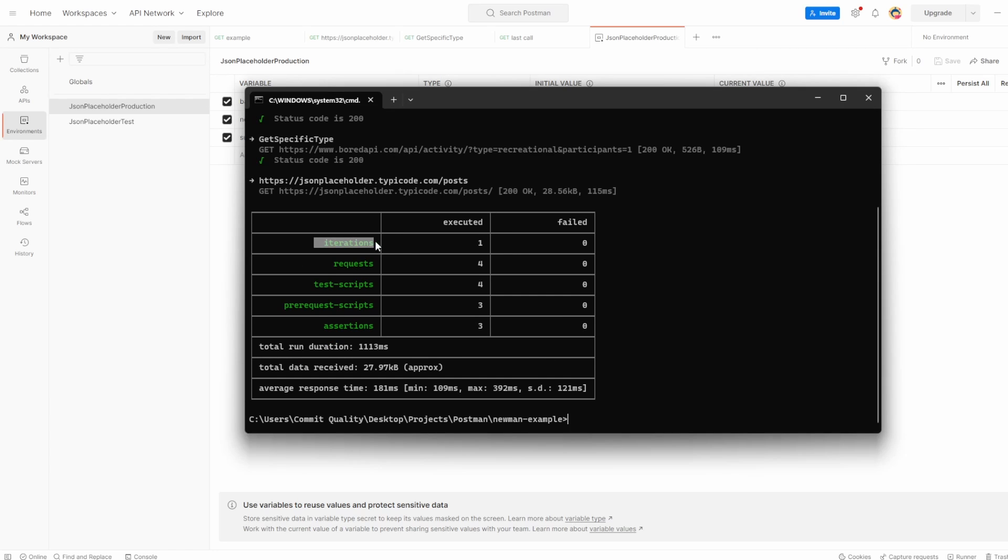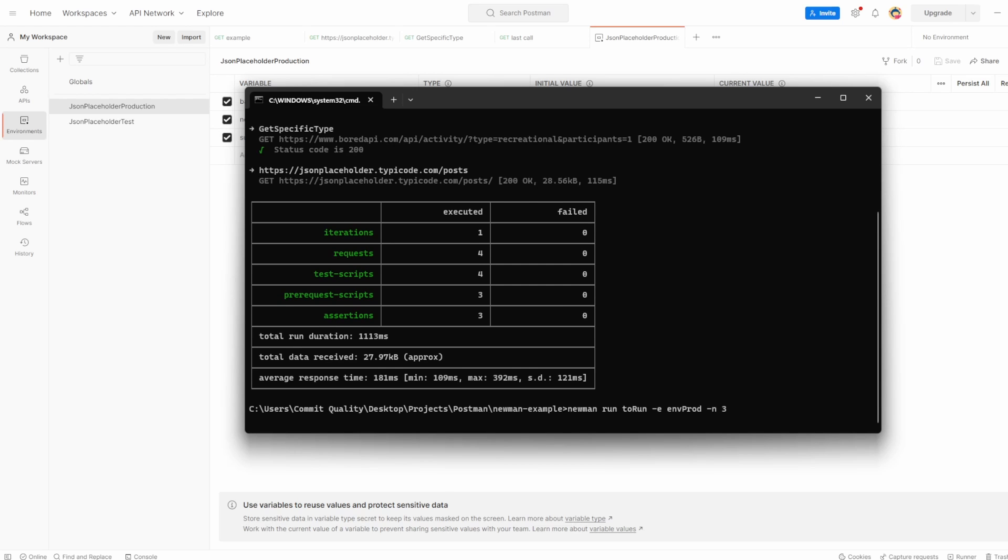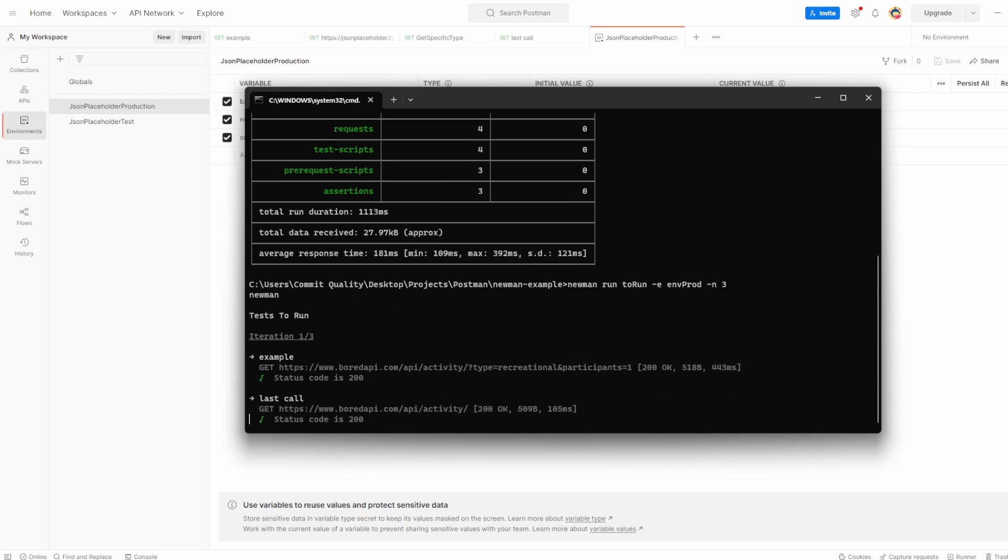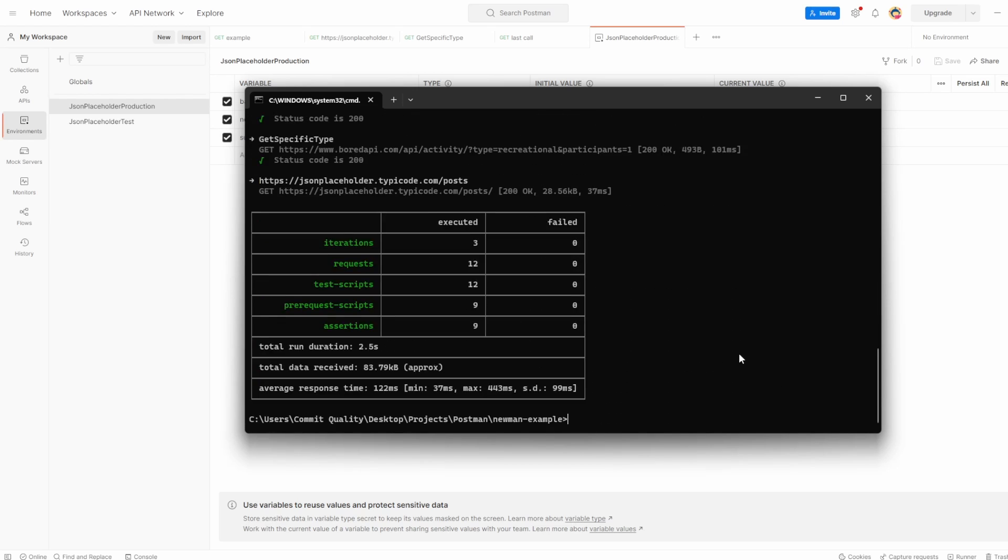Now we did just touch on this iterations. So what Newman allows you to do as well is submit multiple iterations, similar to what we saw when we went through the collection runner video. So to do this is really easy. We can say Newman run, we'll keep the environment so nothing fails. And then what we can also do is dash N and the iteration count we want. So let's say we want it to run three times. If I hit enter on this, I'm expecting there to be three iterations for this test run. Awesome. So you can see 12 requests were made, three iterations, nothing failed.